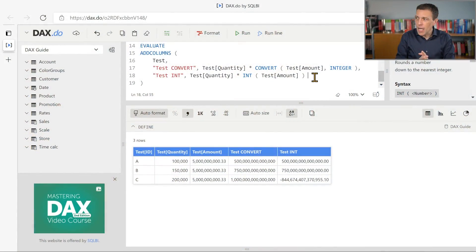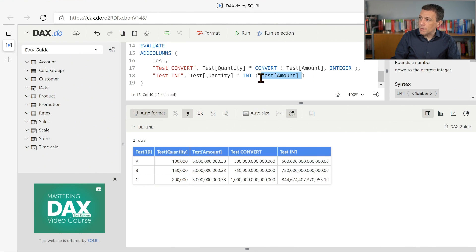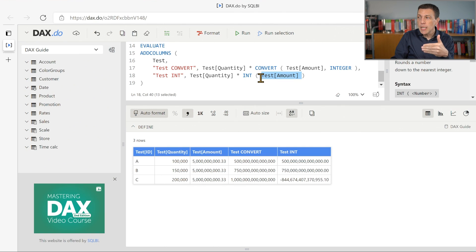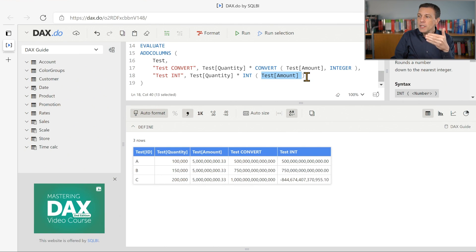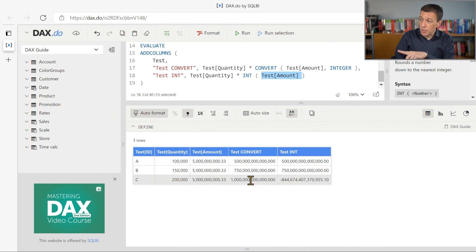In case we had a double, a floating point number, a decimal number in Power BI, then the result of int will be an integer data type, which is the whole number in Power BI. Now, this small difference can create a big problem. Because testAmount is a currency data type, the currency data type is not able to represent the result of the multiplication.